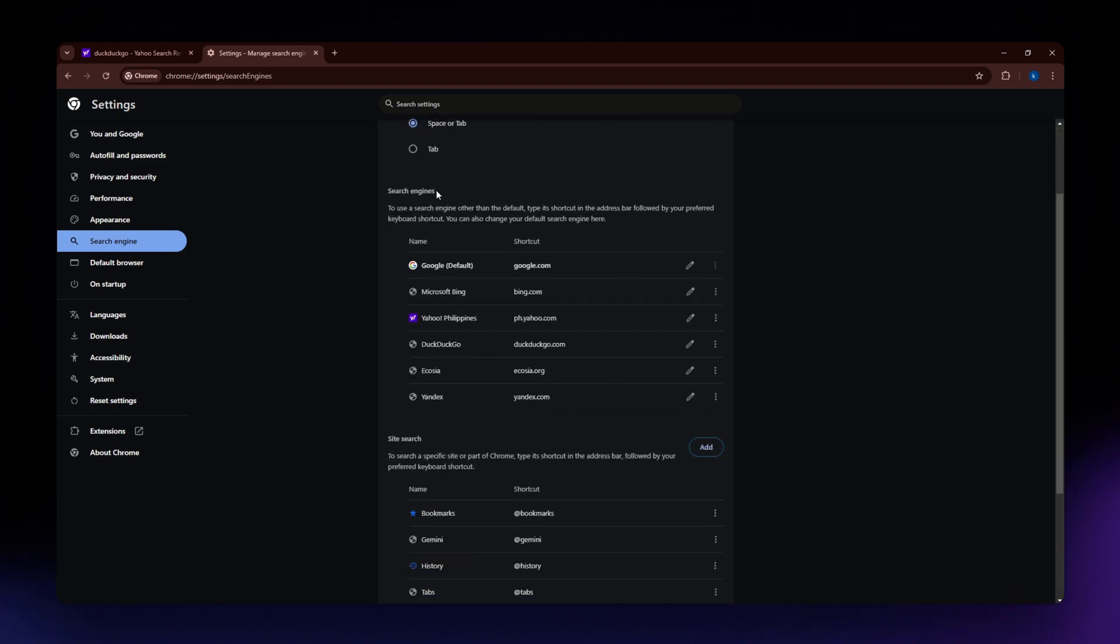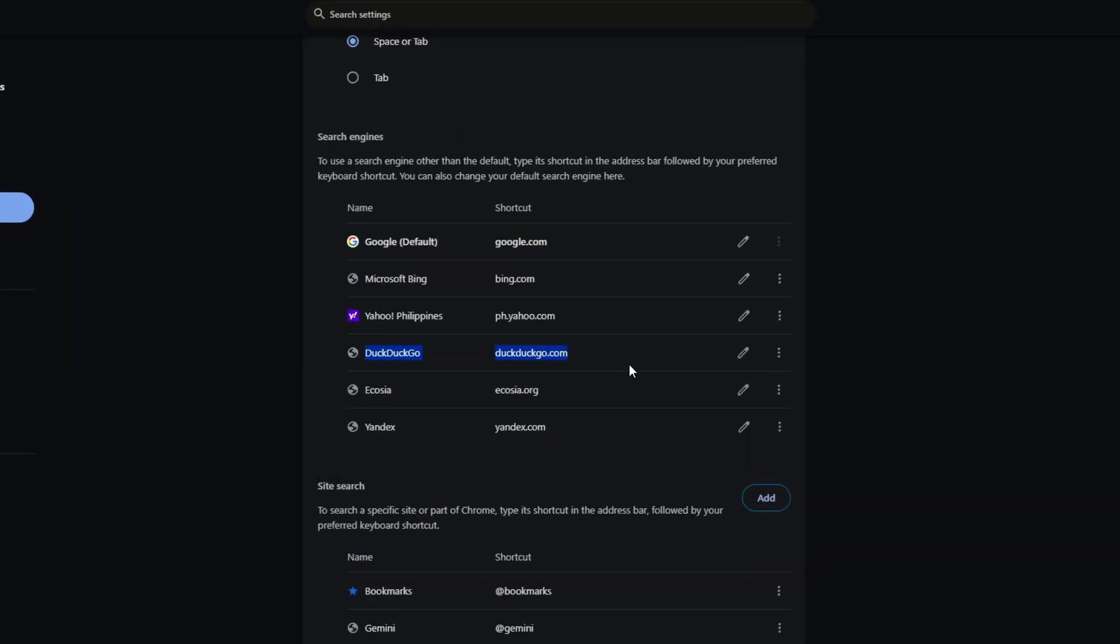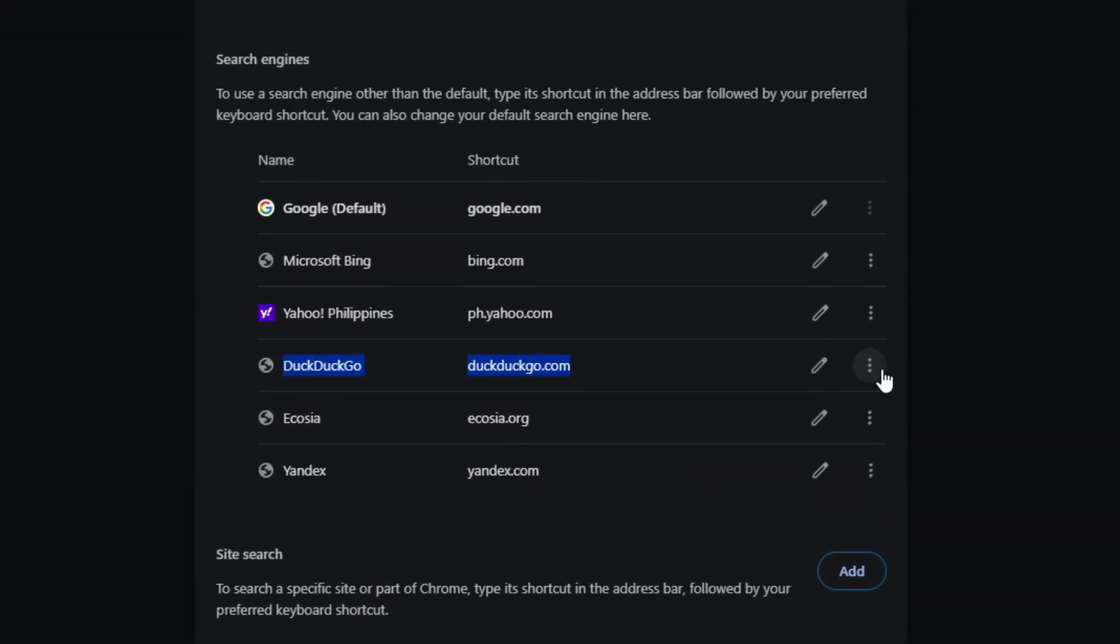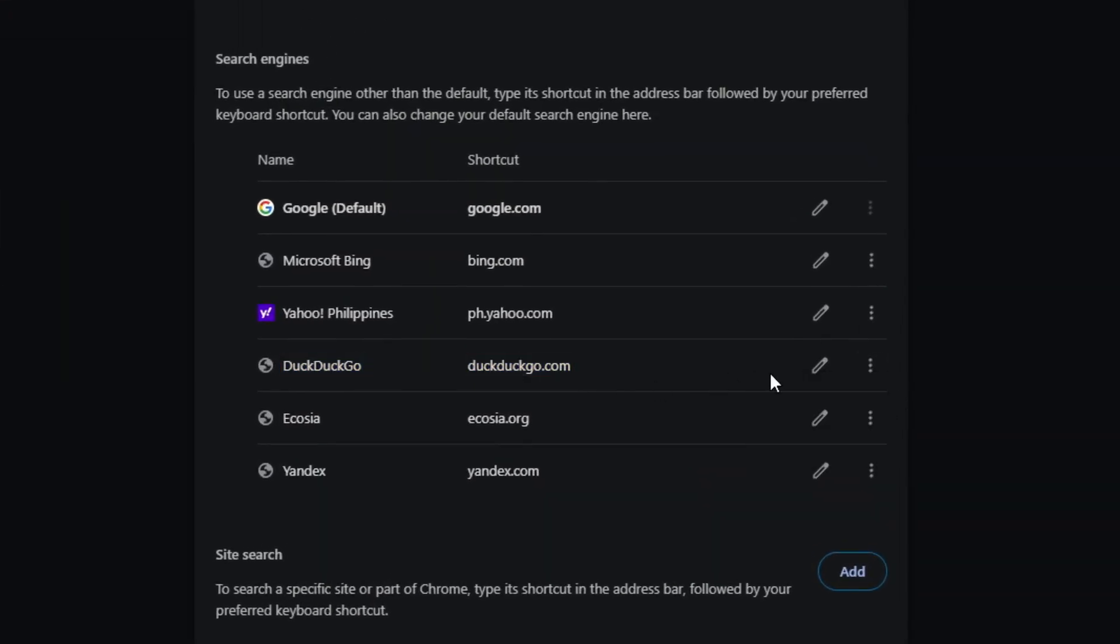So now once you scroll under the search engines, you'll be able to see DuckDuckGo from the options right there. So just make sure that you delete that and click onto the three dots icon on the right side part of it.